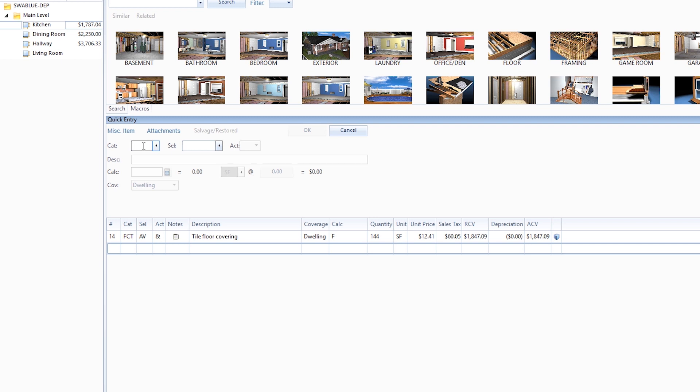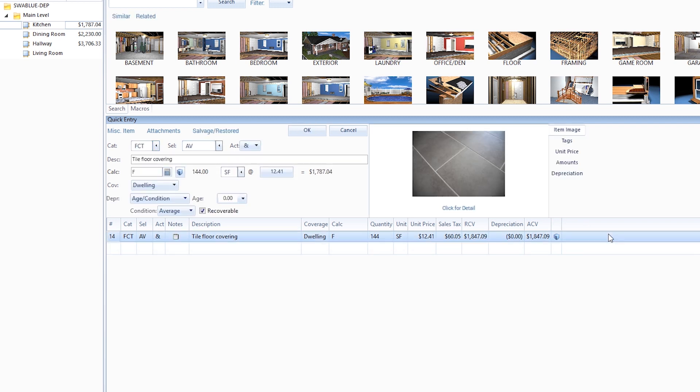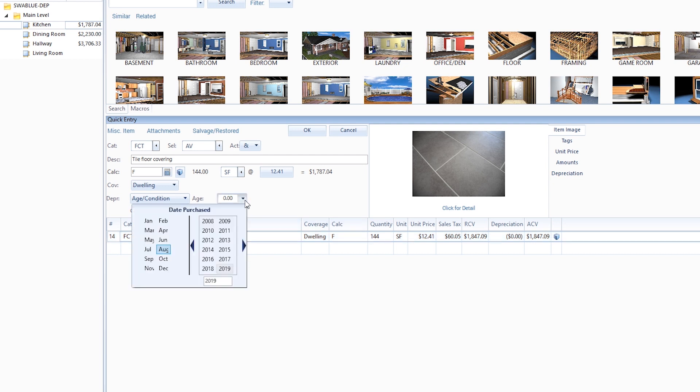Let's click the tile line item to see its details. We can see that age condition is entered in the depreciation field, but there is no age recorded. Let's click the drop-down button and select the date when the insured said the flooring was purchased. Now click OK.